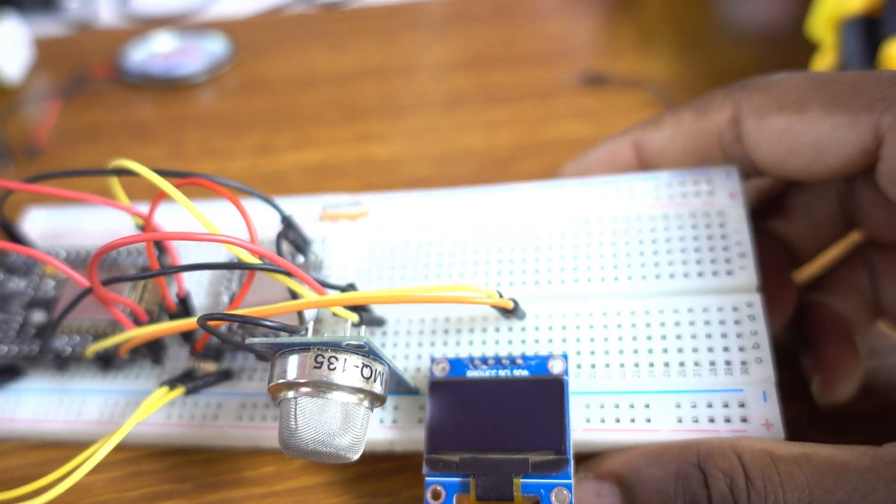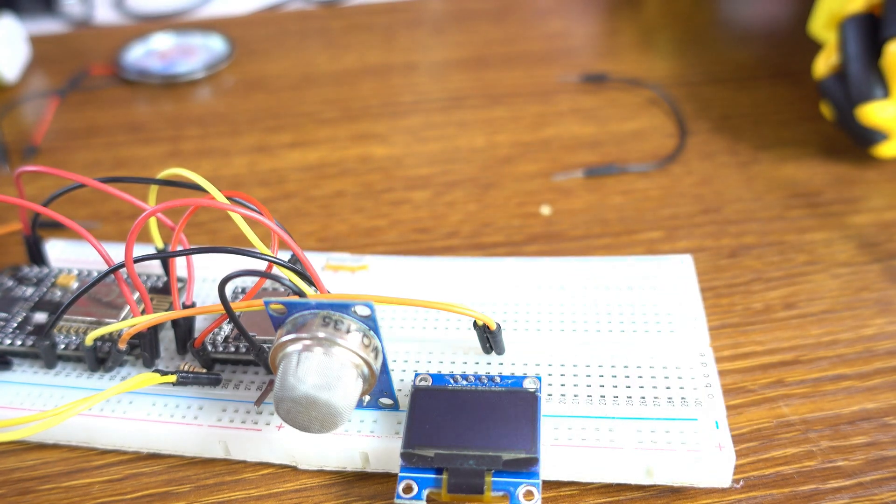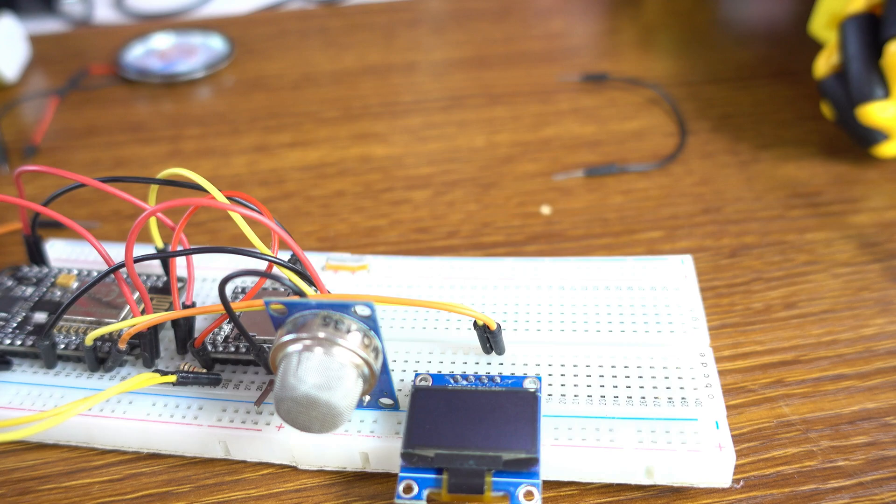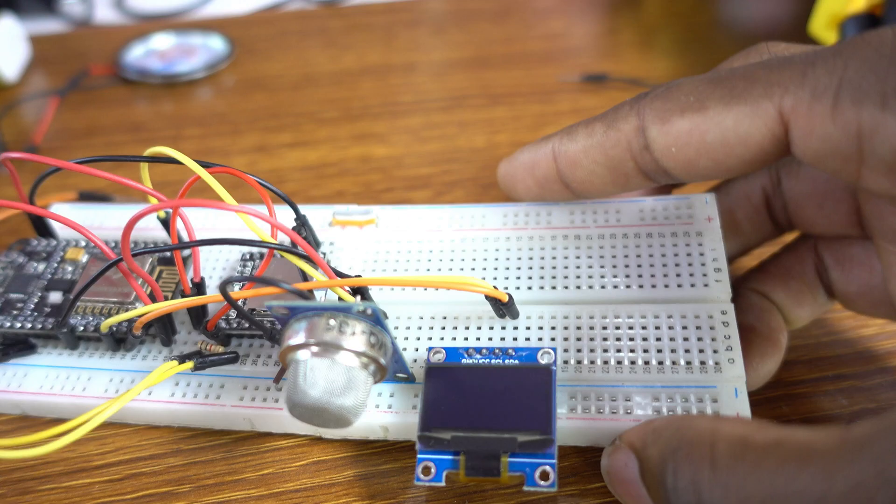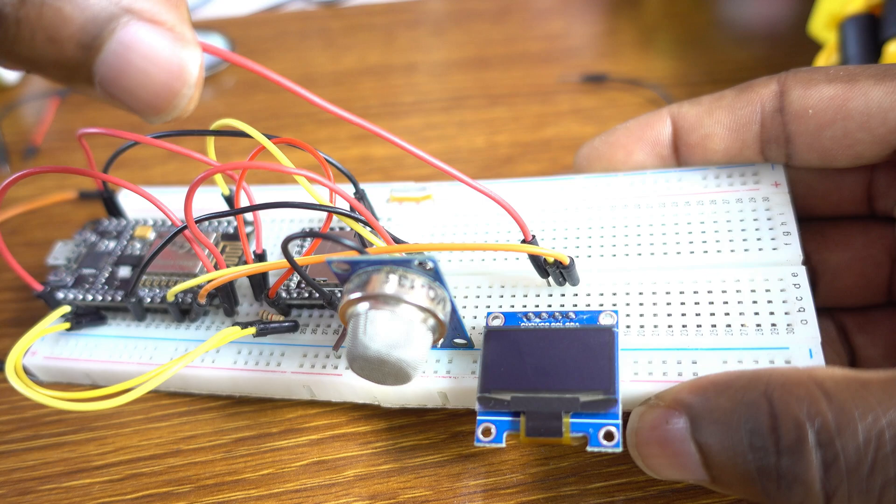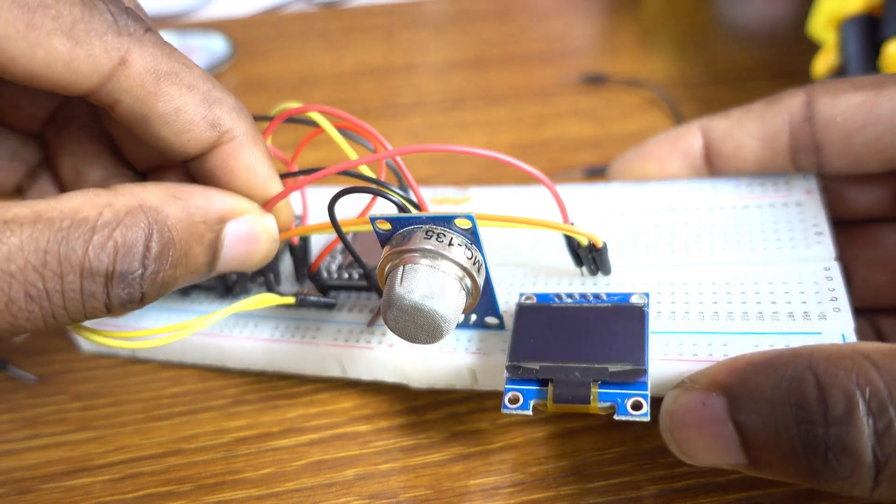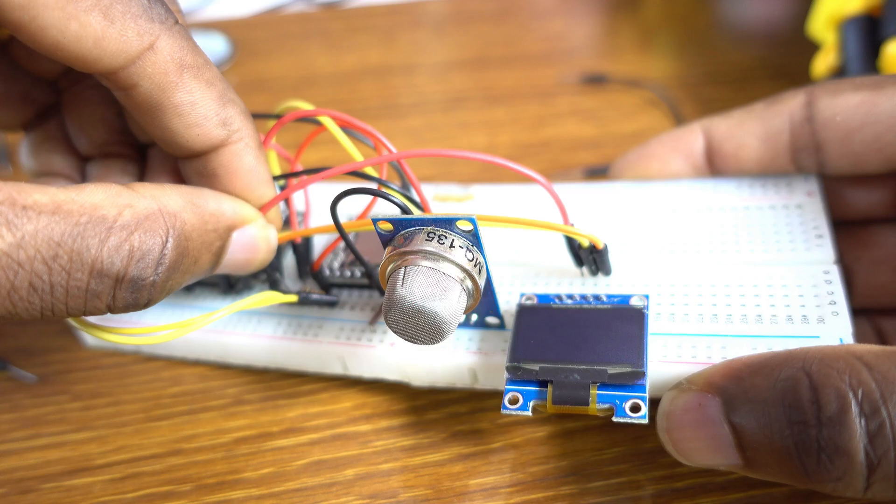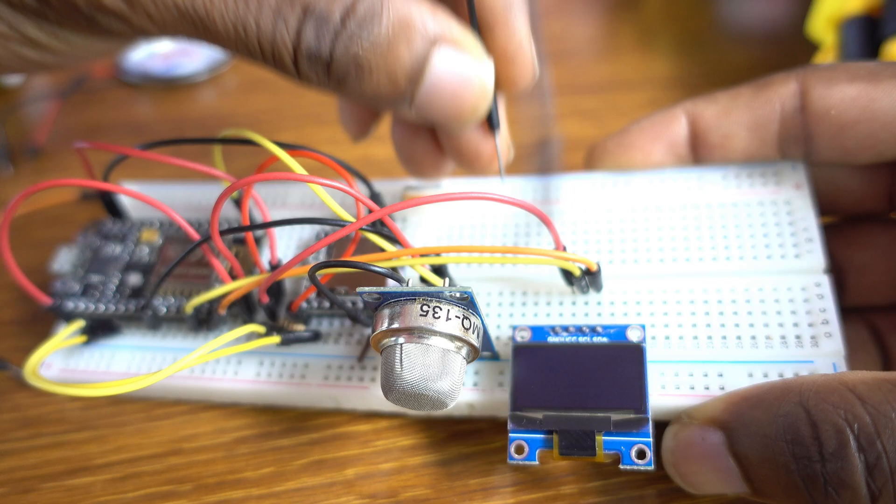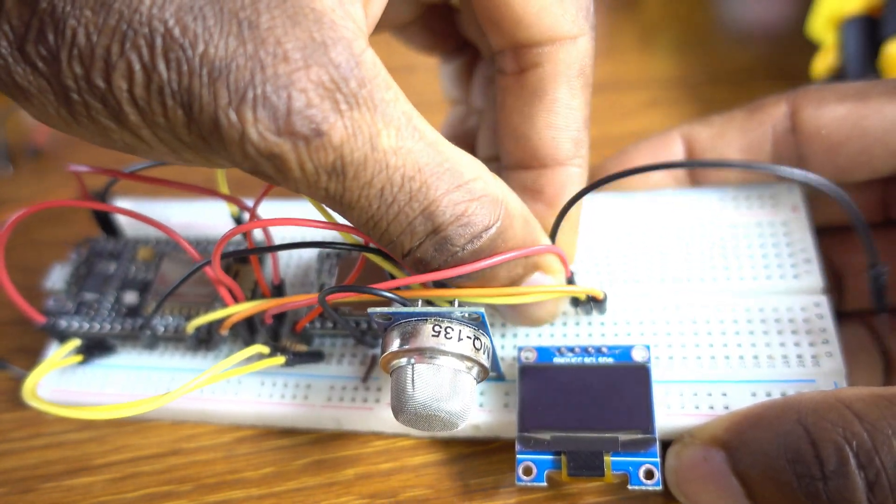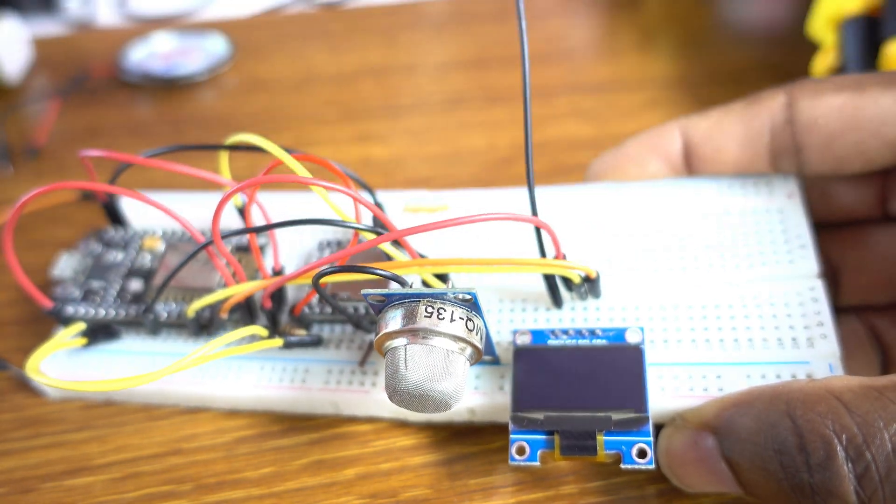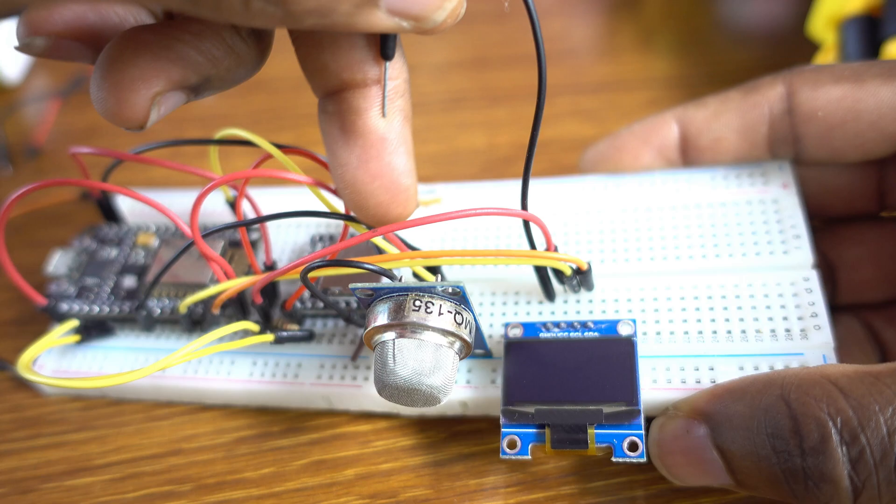Now let me just pick a red cable. The red cable to the VIN. The VIN is here. Yeah. Like that. Now this is the ground. Okay. We just set up the OLED display.